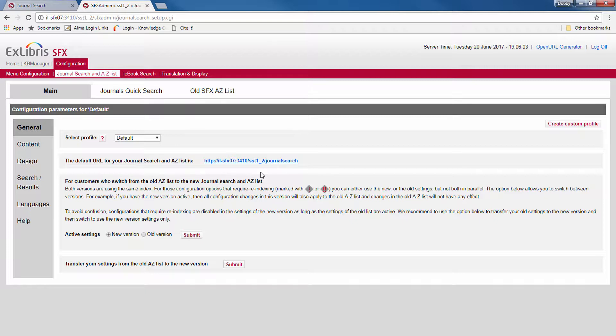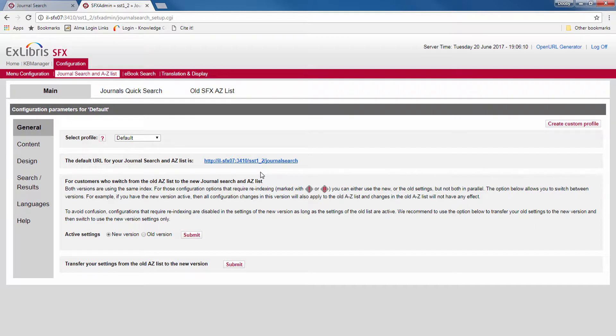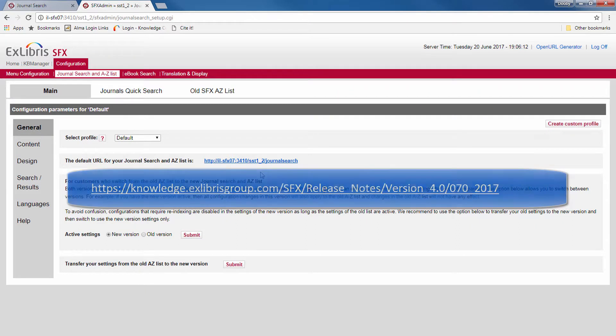If you link to the journal search in many different places and you don't know all of the places, you can also change the Apache configuration to redirect the old links to the new pages.